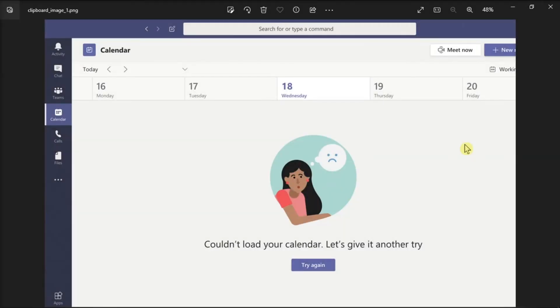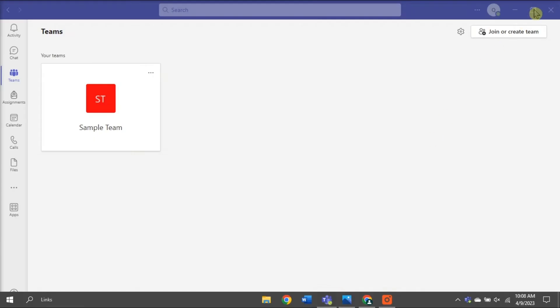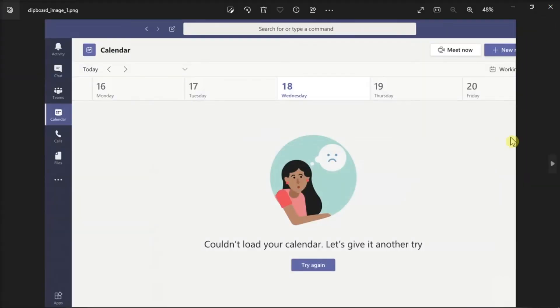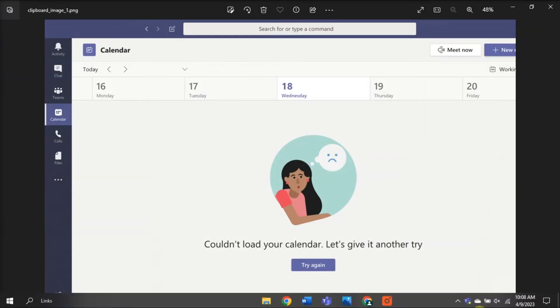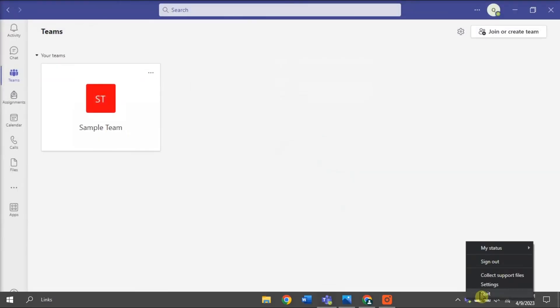Now, if the application got stuck on old calendar data, try clearing the application cache. You can do that by closing Microsoft Teams—right-click on the Teams icon from the taskbar and select Quit.